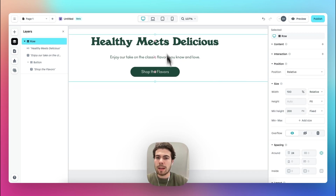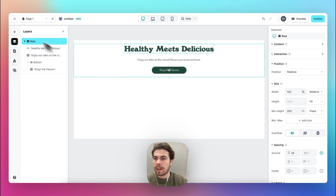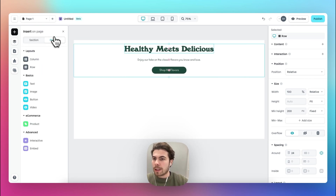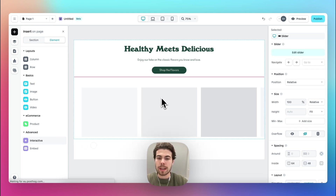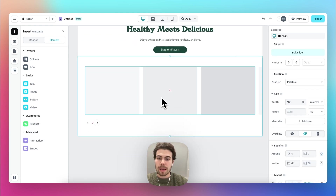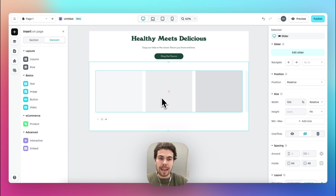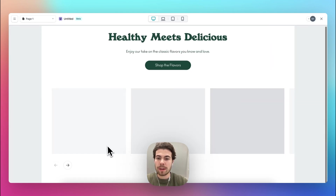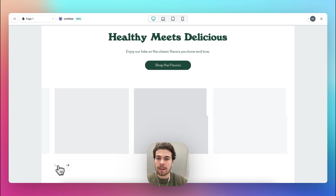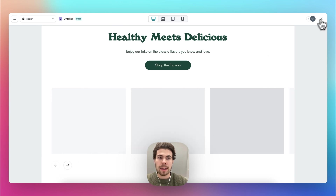Now let's work with the slider. Go to elements again and under advanced, drag in the carousel element, which gives us an already functioning slider. If we go to the preview, we can click and drag — and now let's customize.